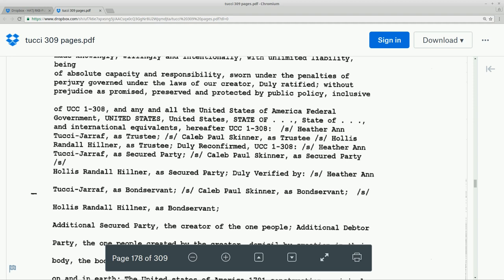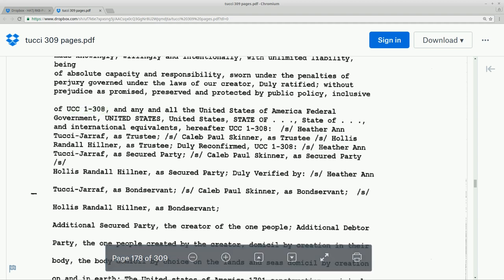It's just interesting how randomly here on page 178, I'm just noticing right now this UCC 1-308. That's an interesting code section.